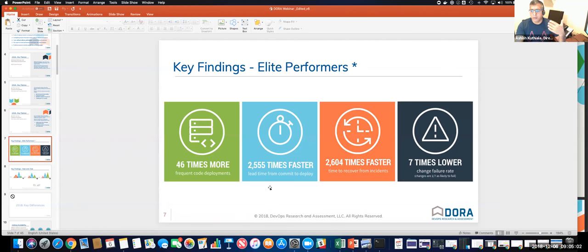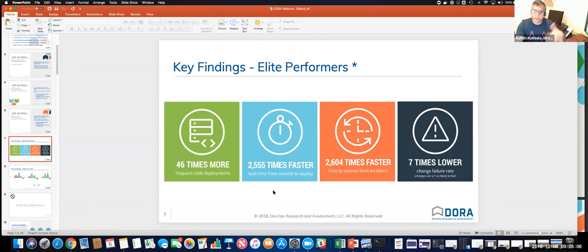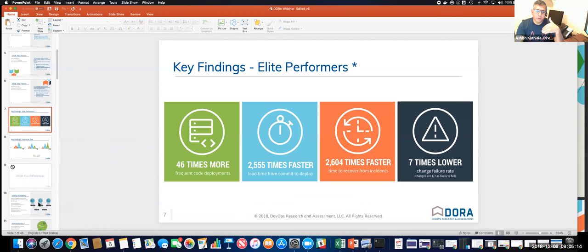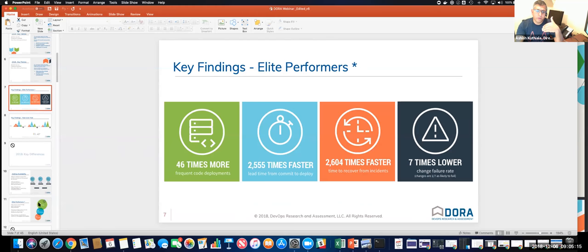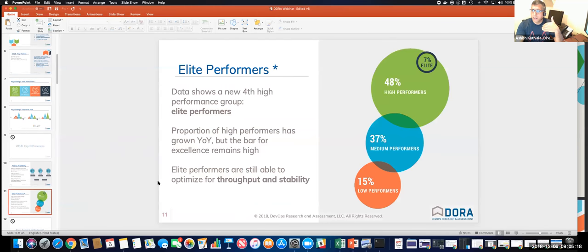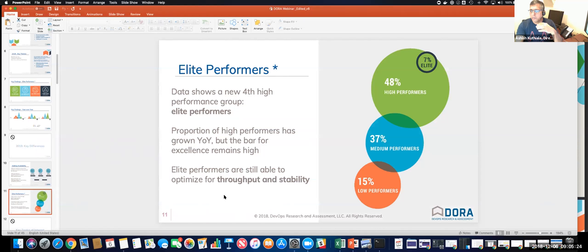And some of the key metrics were, they were deploying about 46 times more than their normal average enterprise doing DevOps. They were much faster to recover from incidents, from commit to deploy. And then their change failure rate was about seven times lower. And this is important. Not only do you improve, but then how do you take this to the next level and really become much better than your peers?